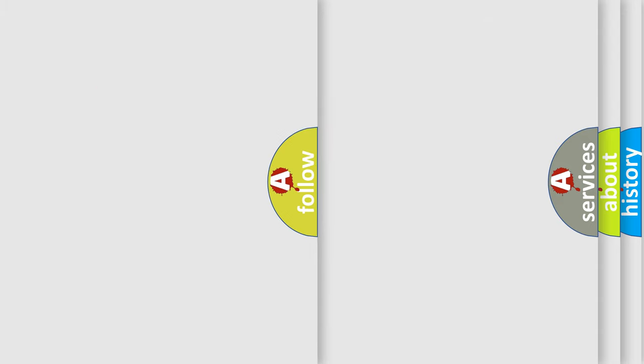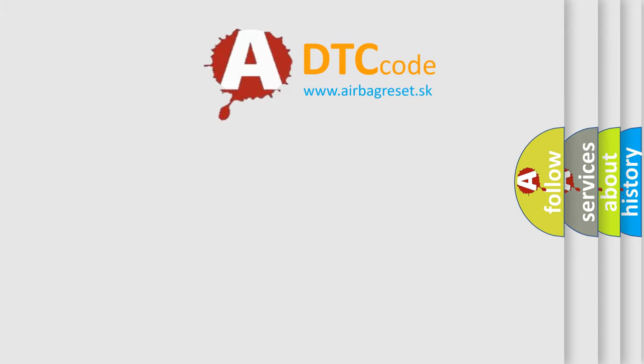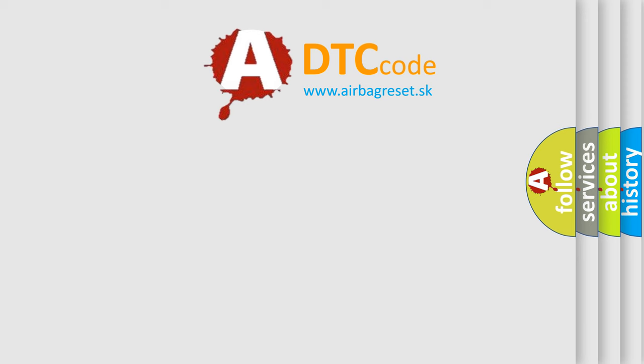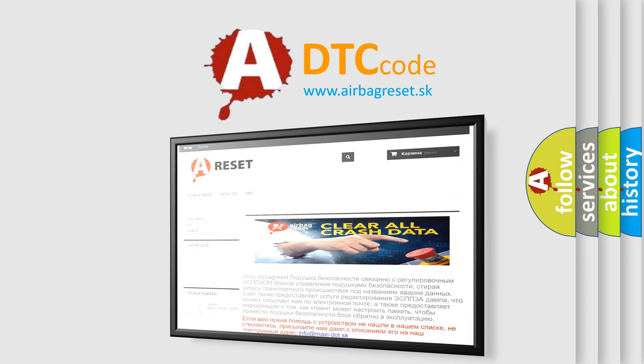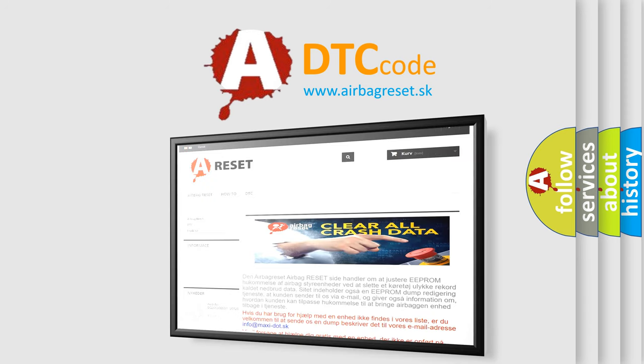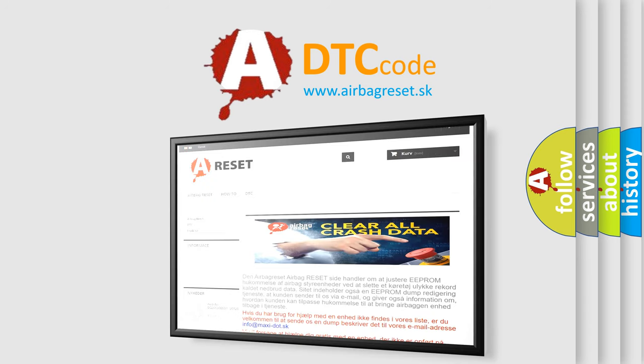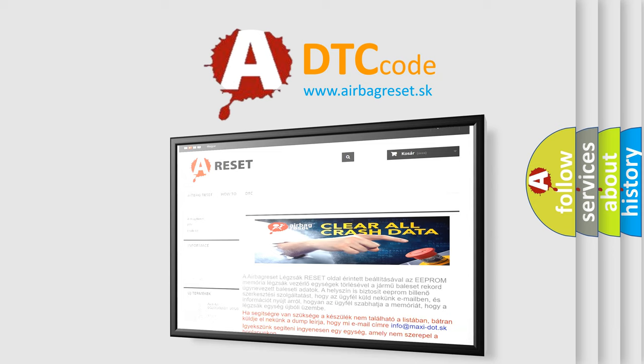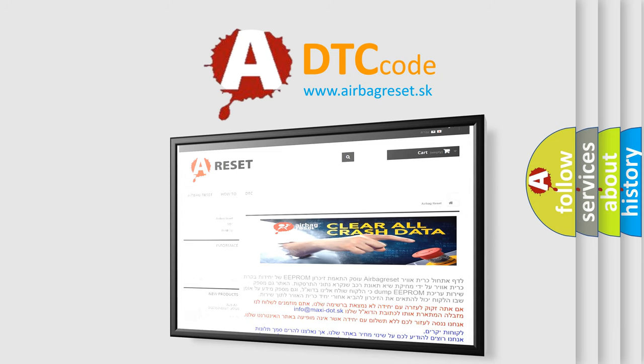The Airbag Reset website aims to provide information in 52 languages. Thank you for your attention and stay tuned for the next video.